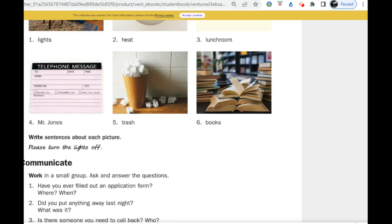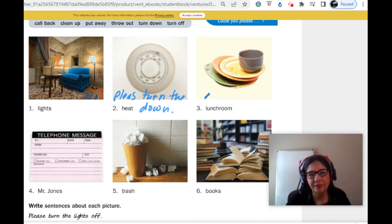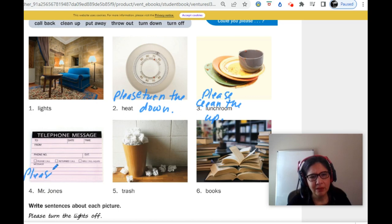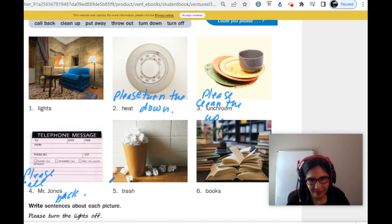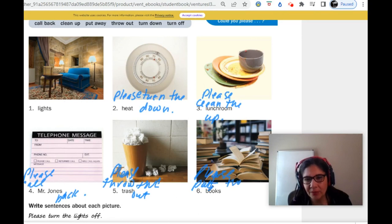Write sentences about each picture. Please turn the heat off. Please clean the lunchroom up. Please call Mr. Jones back. Please throw the trash out. Number six: please put the books away.